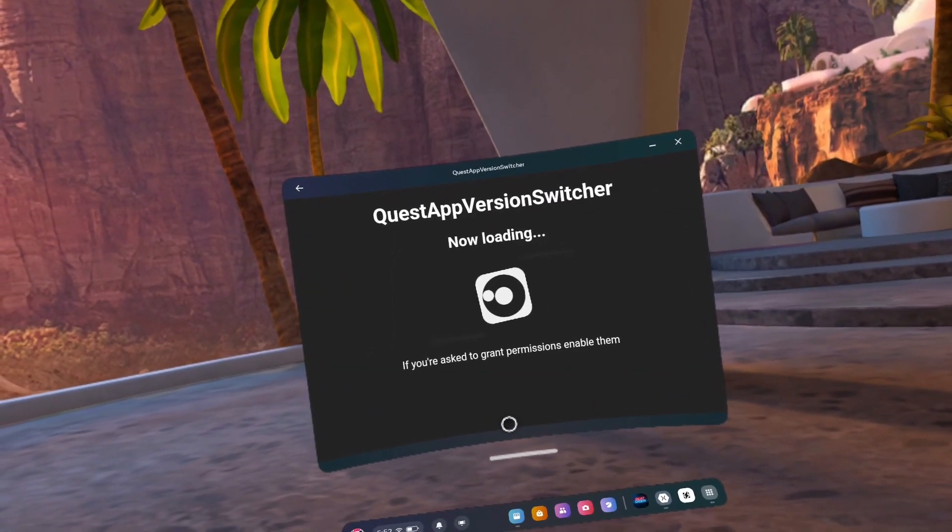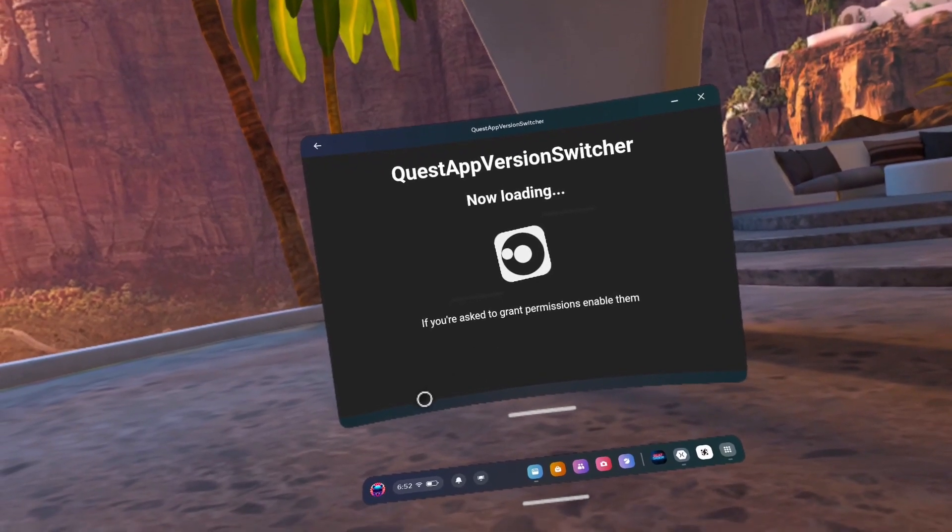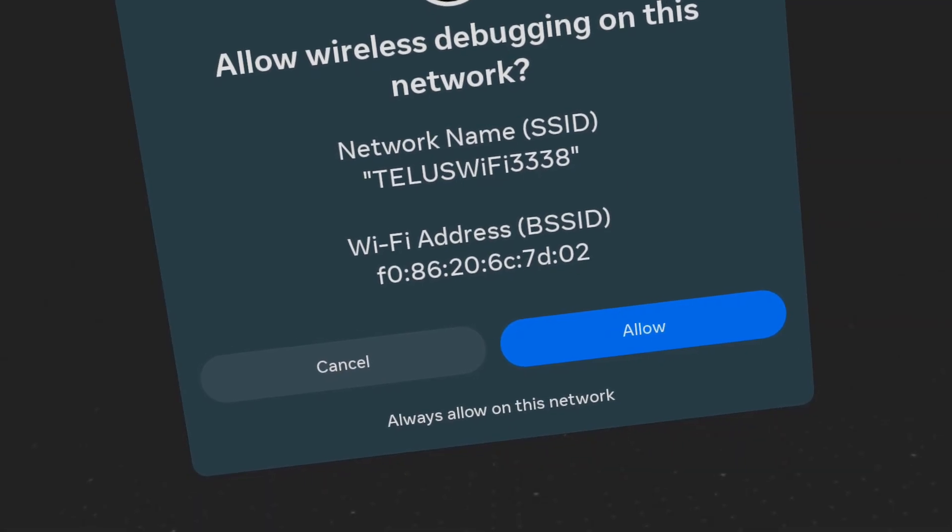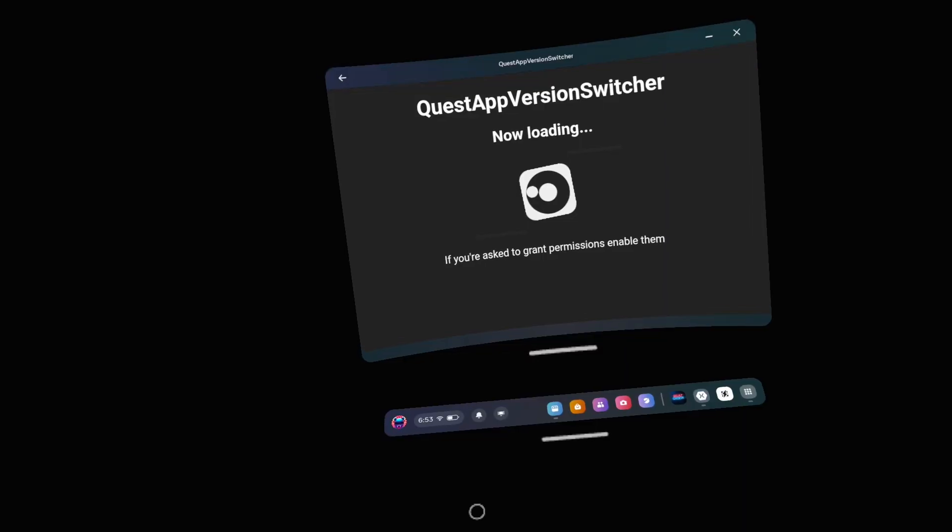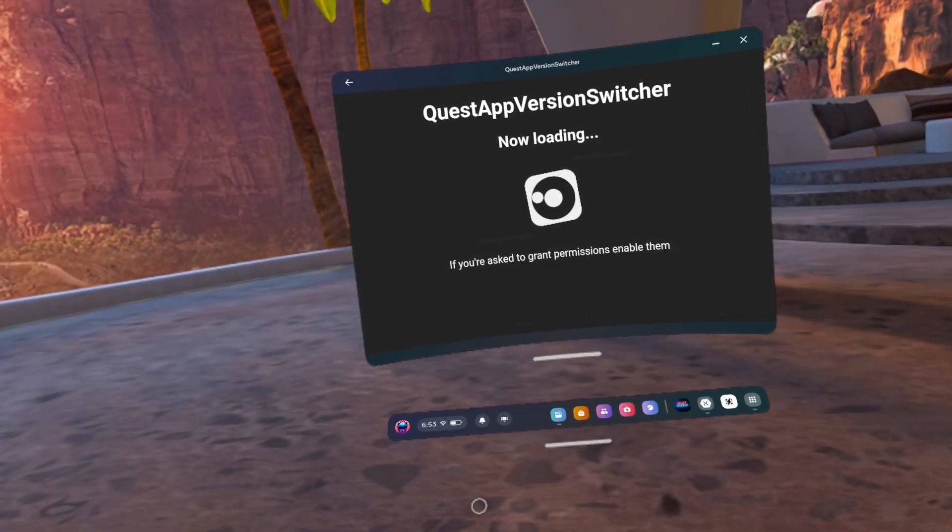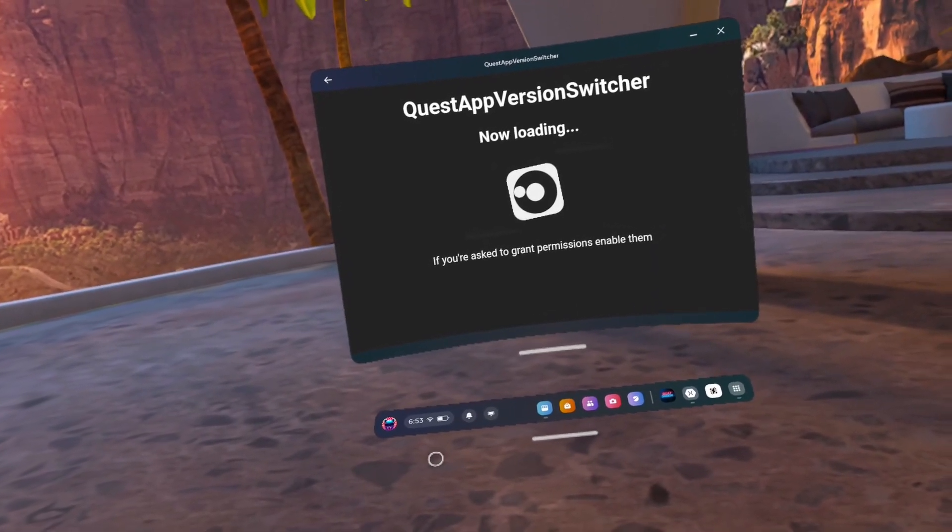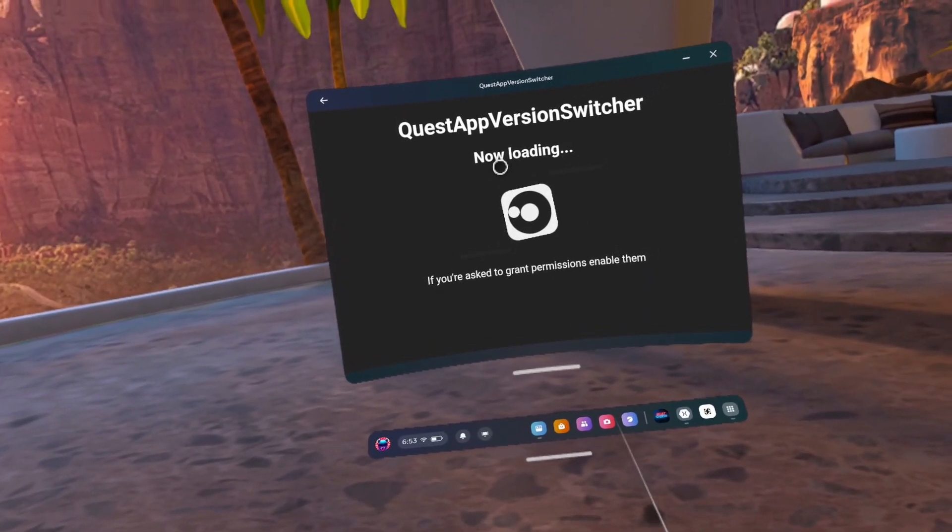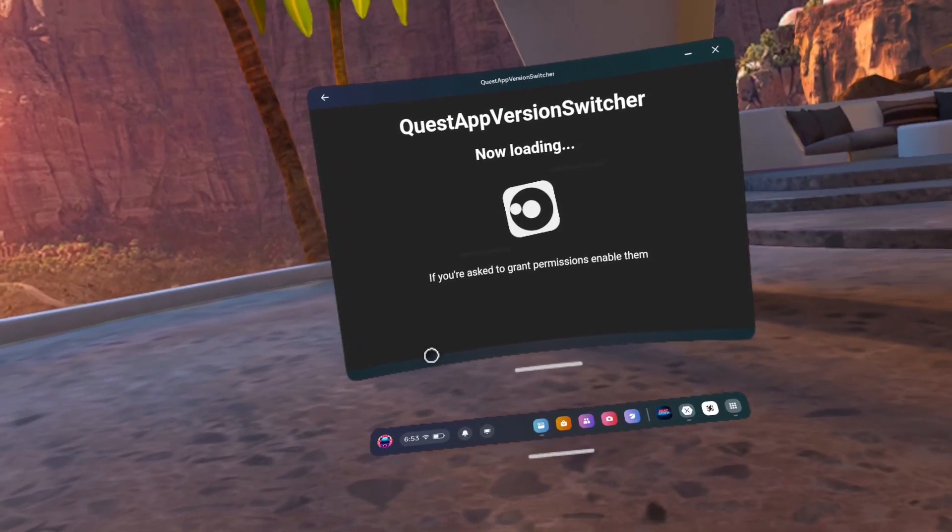Number 69, if Quest App Version Switcher crashes. In my opinion, I think it was crashing for me when I was doing this because I'm recording at the same time and not running Lightning Launcher. So just restart the headset and try again.